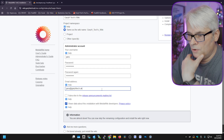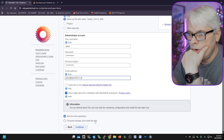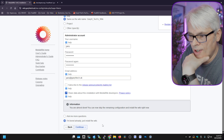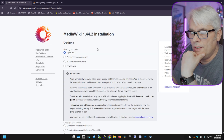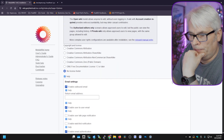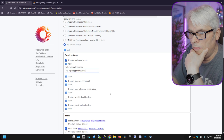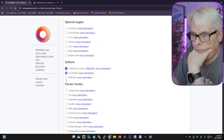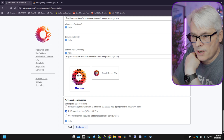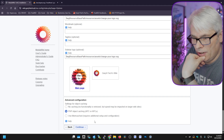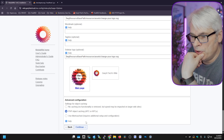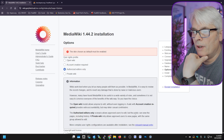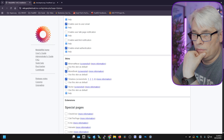The name of the wiki administrator account — we'll go 'gary', we'll create a password. Subscribe to the release announcements mailing list — no. Ask me more questions — actually let's go with that. User rights: open wiki, account creation, authorized editors, private — we'll go authorized. Enable user talk page notification — no. We'll have all the editors. We'll change the logo at some point; I just want to get this running. No caching PHP object — hey, so that's what it was: APCu.